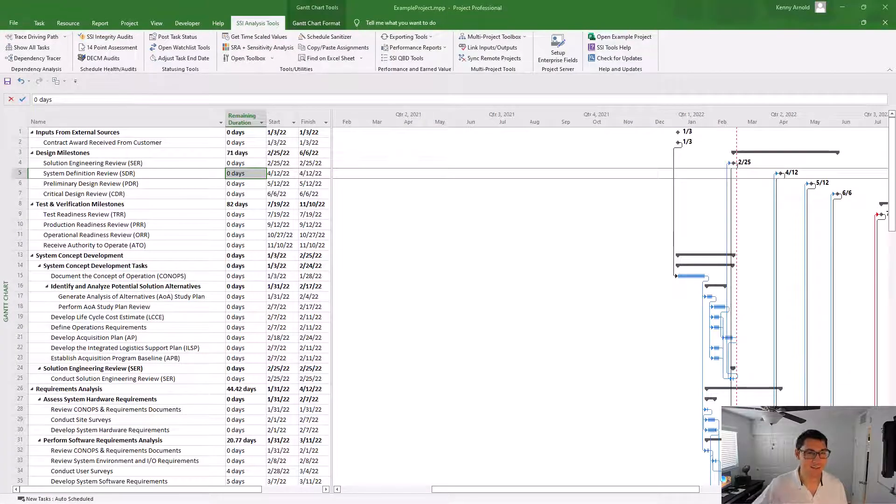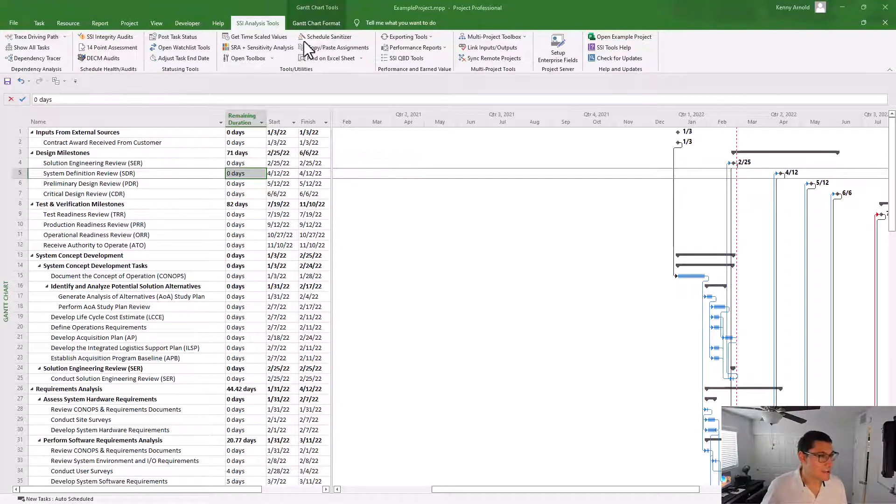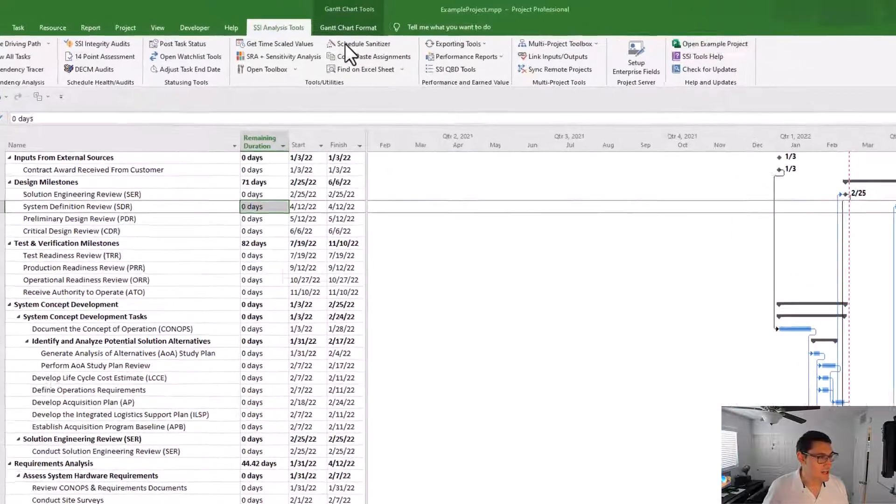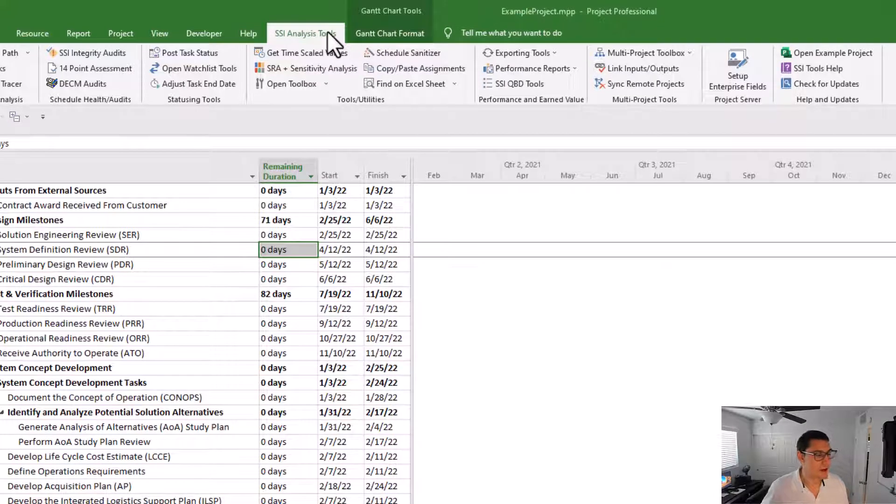Schedule Sanitization is the process of removing this data from the project file before it's sent out to any outside organization. Alright, let's get into the tool. To open the SSI Schedule Sanitizer, locate the Schedule Sanitizer button in the SSI Analysis Tools ribbon in Microsoft Project.